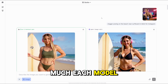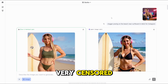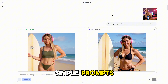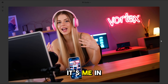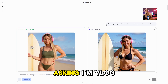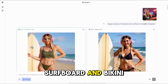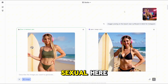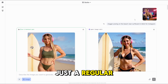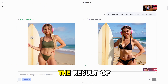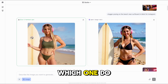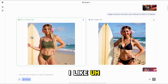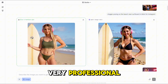The first test: let's see how much each model is censored, because a lot of them block you even on very simple prompts. I'll take my original image — it's me in the studio — and then I'm asking: 'I'm vlog posing on the beach with a surfboard and bikini for Instagram.' Nothing over-sexual, just regular posing on the beach near the surfboard. Here is the result of Flux against Gwen. I like Flux a little bit better — I like how muscular I look. Very professional. Love it.